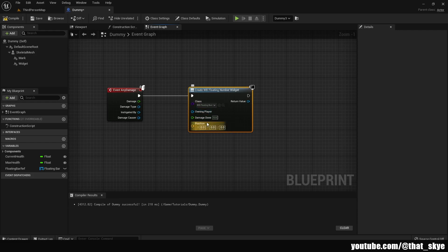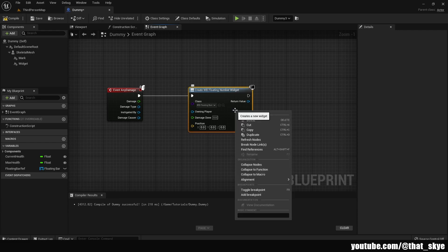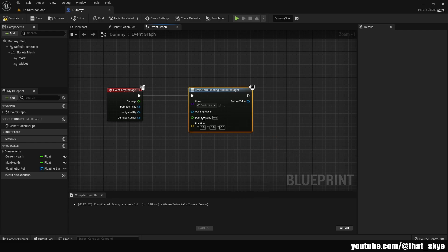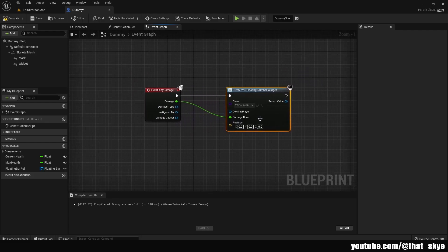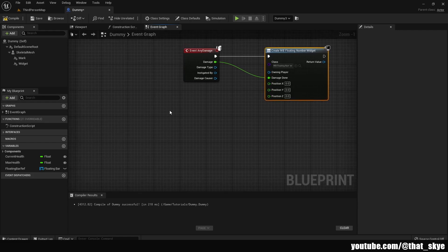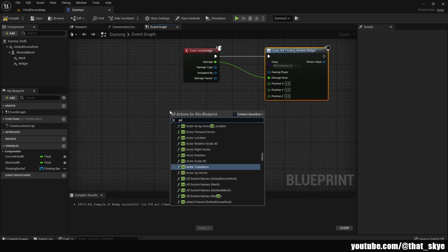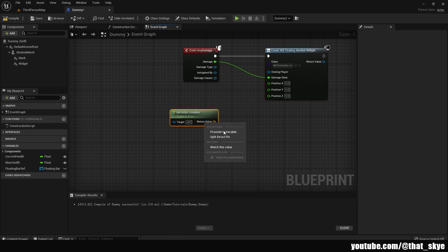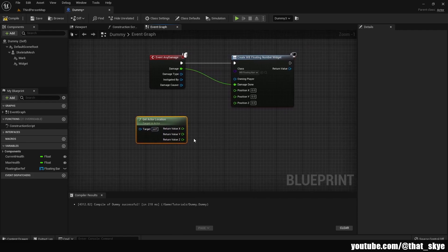You should see the two variables on the Create Widget node. If you don't, either they aren't set as Instance Editable and Exposed on Spawn, or the node needs updating — right click it and click Refresh Nodes. For Damage Done, plug in the Damage from Event Any Damage. For Position, right click and split the struct pin, then right click and search for Get Actor Location and split that struct pin as well.